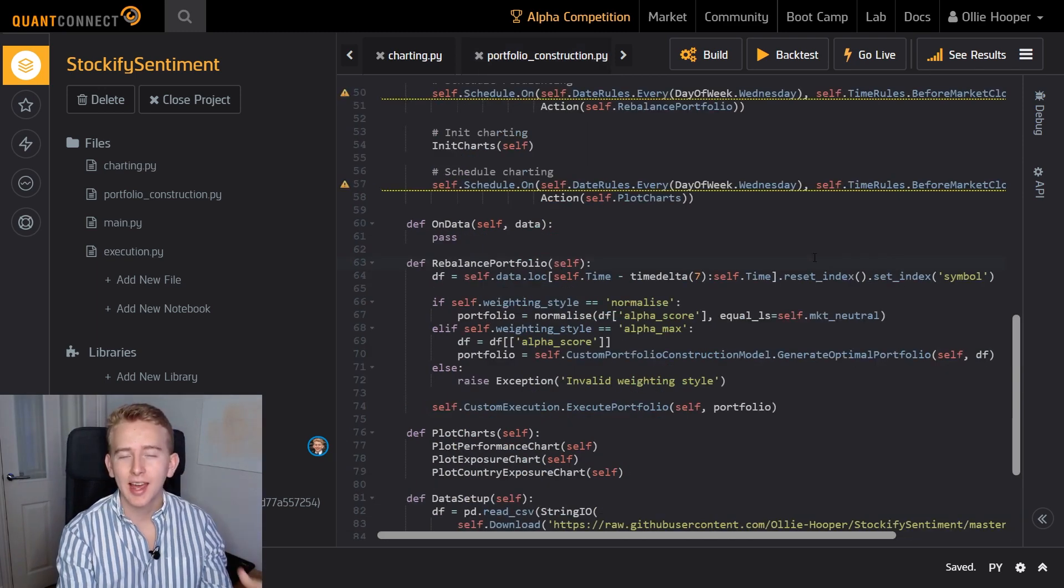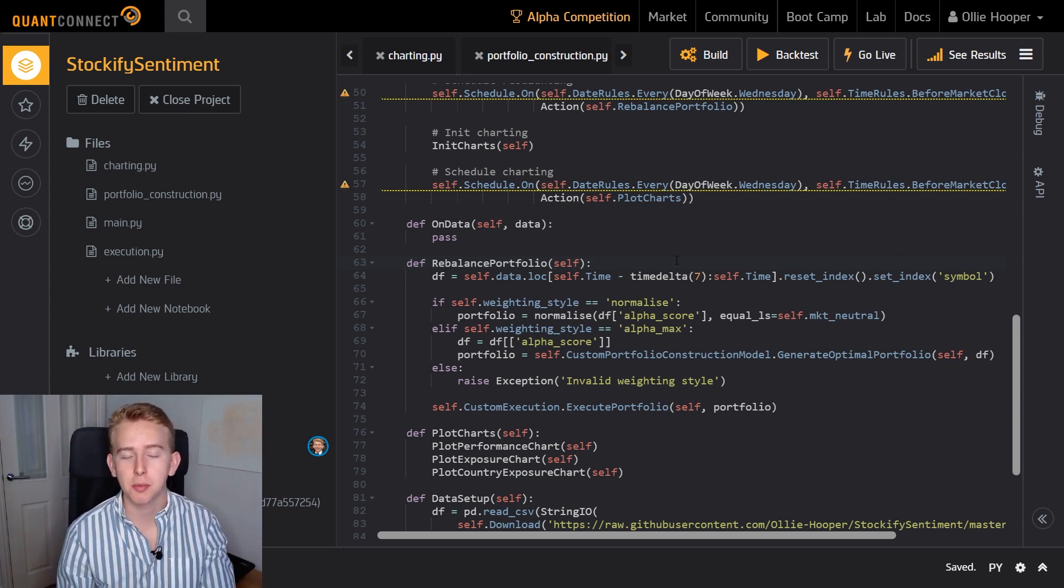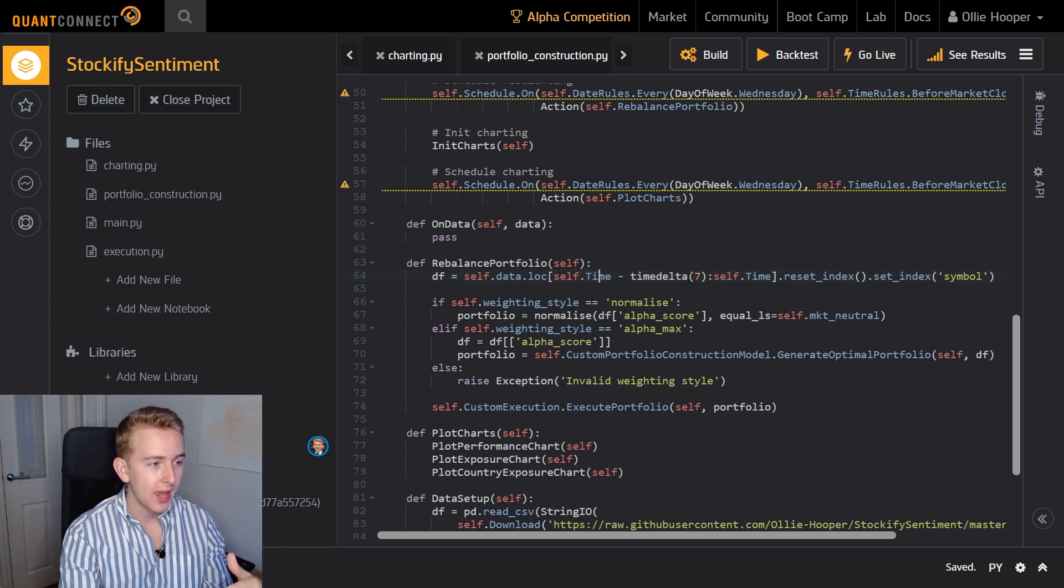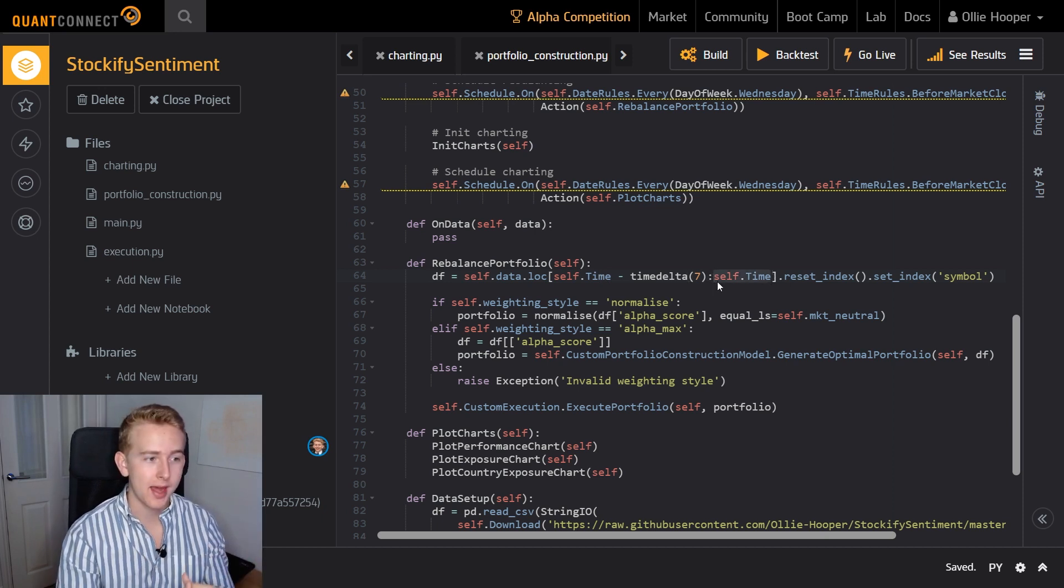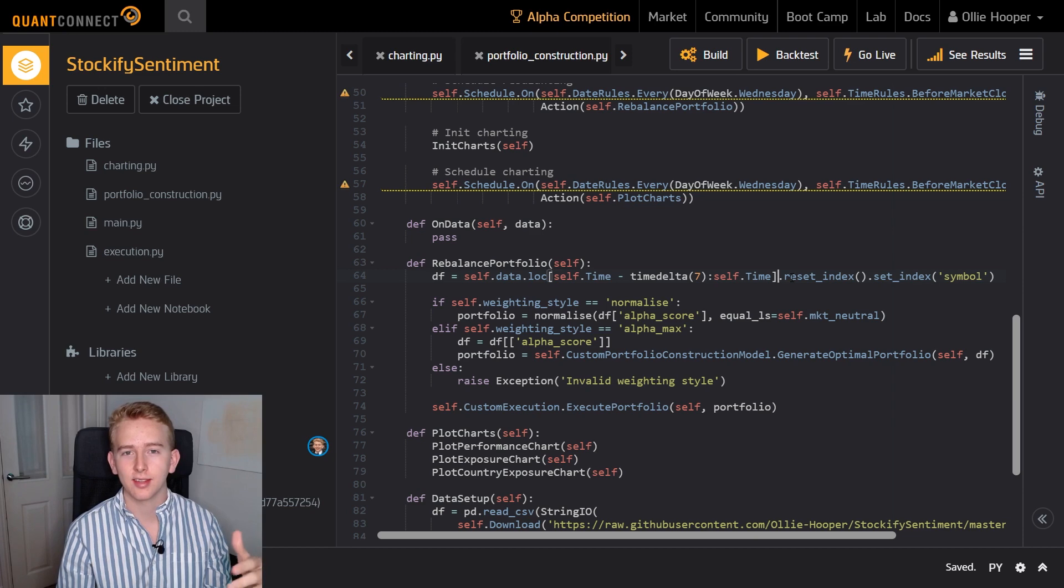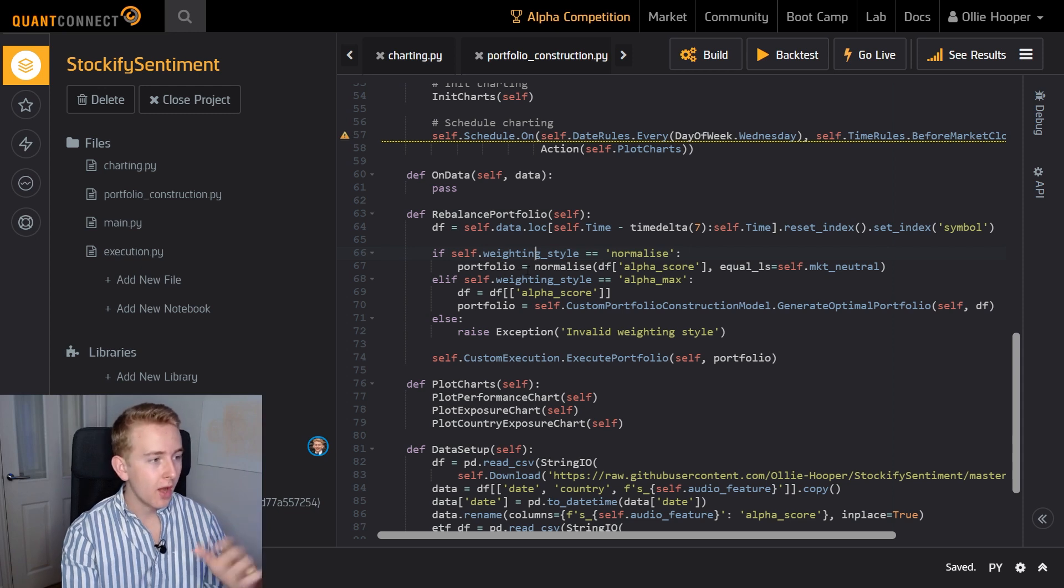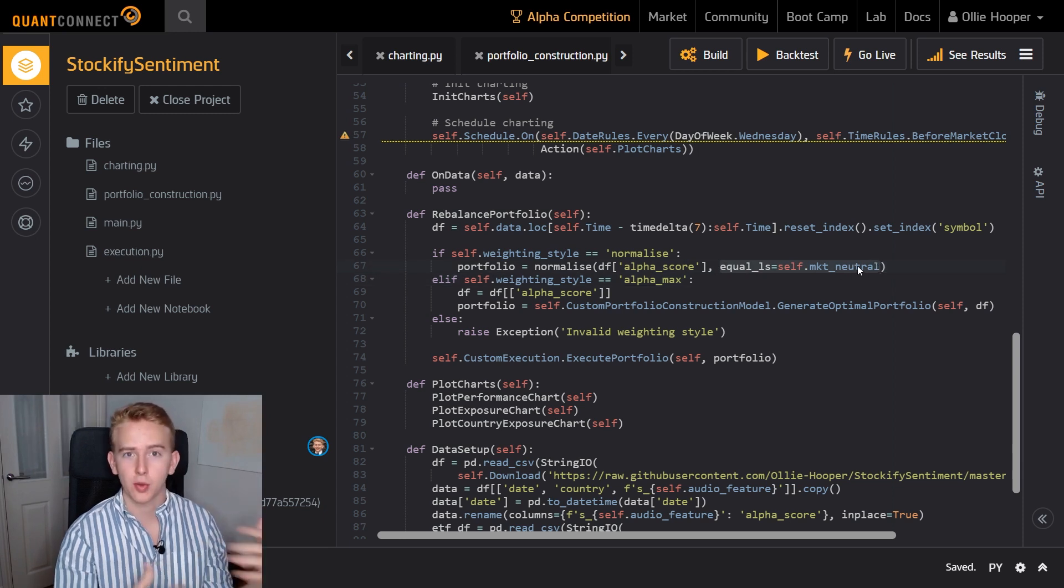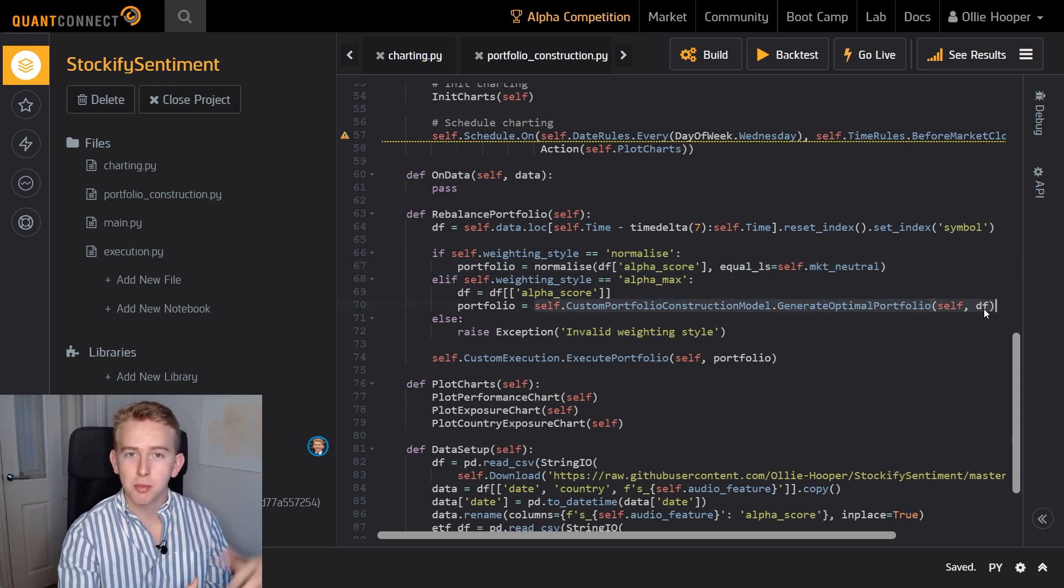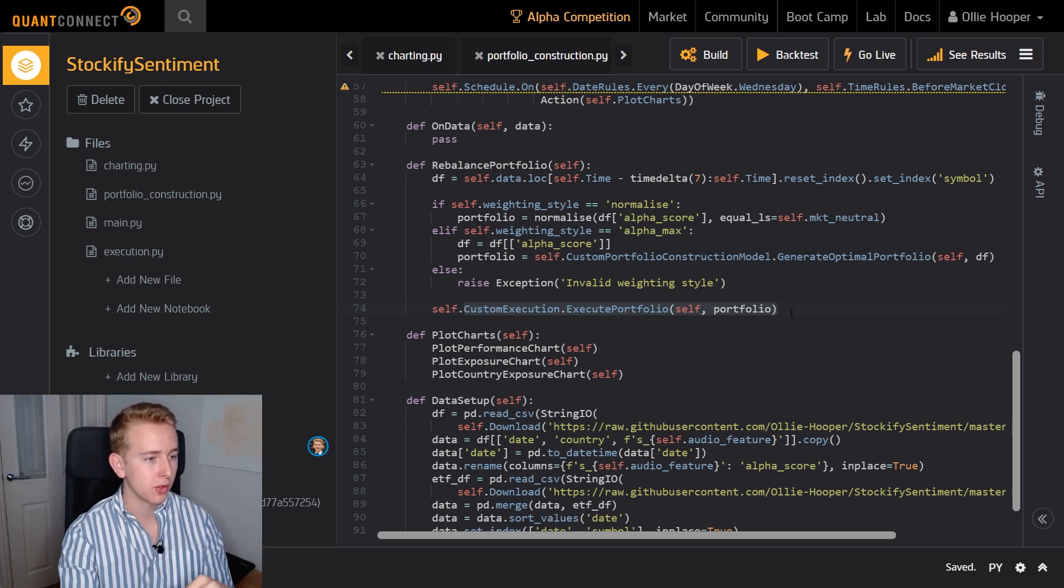So let's have a quick look at how we manipulate the data to be able to use it in a backtesting format. So remember as I said before the data frame that we produce has the date and symbol as the index. So what we do on this first line here is we take the self.time so we take the algorithm's time and we create a range between a week ago and the current time and select the date from that. Now as we know that our data is weekly we can just reset the index and set it again as just the symbol as we know that we now have the data for just one date. We then do an if statement on which weighting style we want to use which produces our portfolio. So if we're going for just a normalize we're getting a factor weighted performance and here we determine whether we're equal long short so that's whether we're market neutral or not. And if we're going for alpha maximization we generate the optimal portfolio using the optimization that we did in the trading bot in python series. Once we've got that portfolio just like before we execute it using our custom execution model.